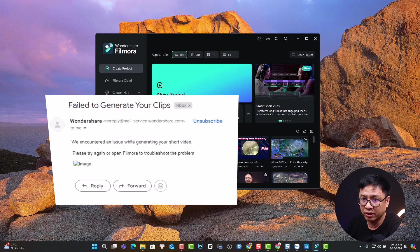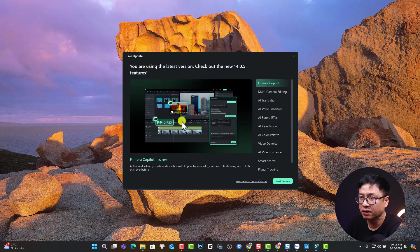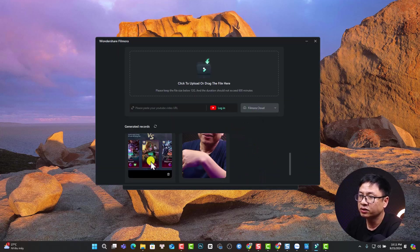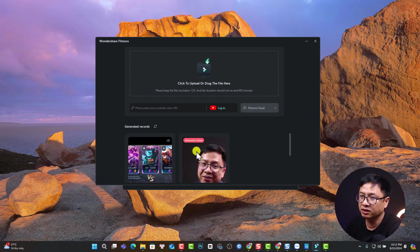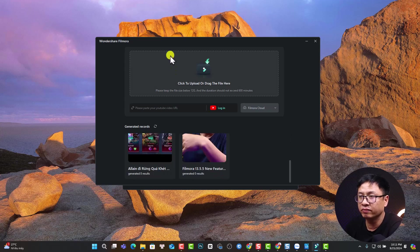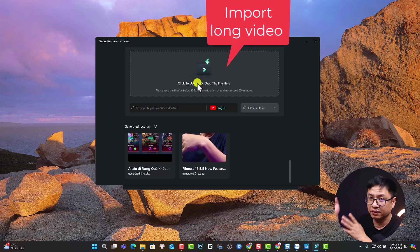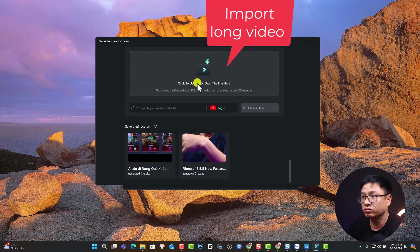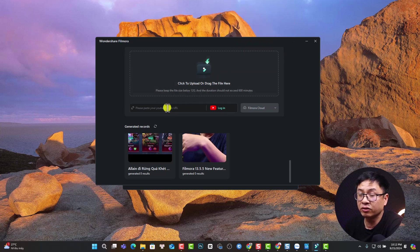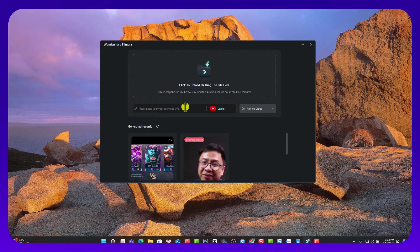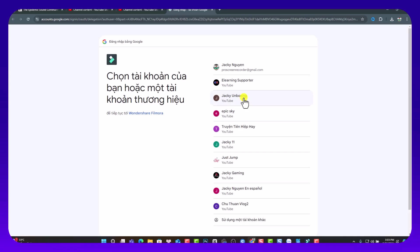The second time I tried it, it completed. This is the completed one and this is the failed one — 'generation fail.' To start, you import the video to this box, or you can import it from Wondershare Cloud. You can also download a YouTube video from your own channel. The first time I tried this feature it didn't work because Google blocked the action, but I tried it again a few moments ago and it worked.